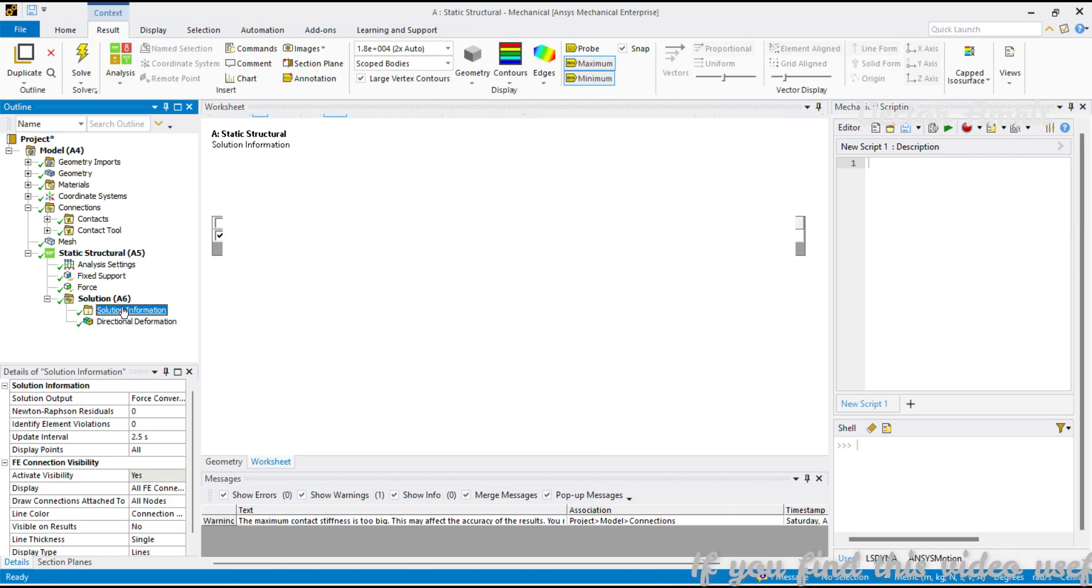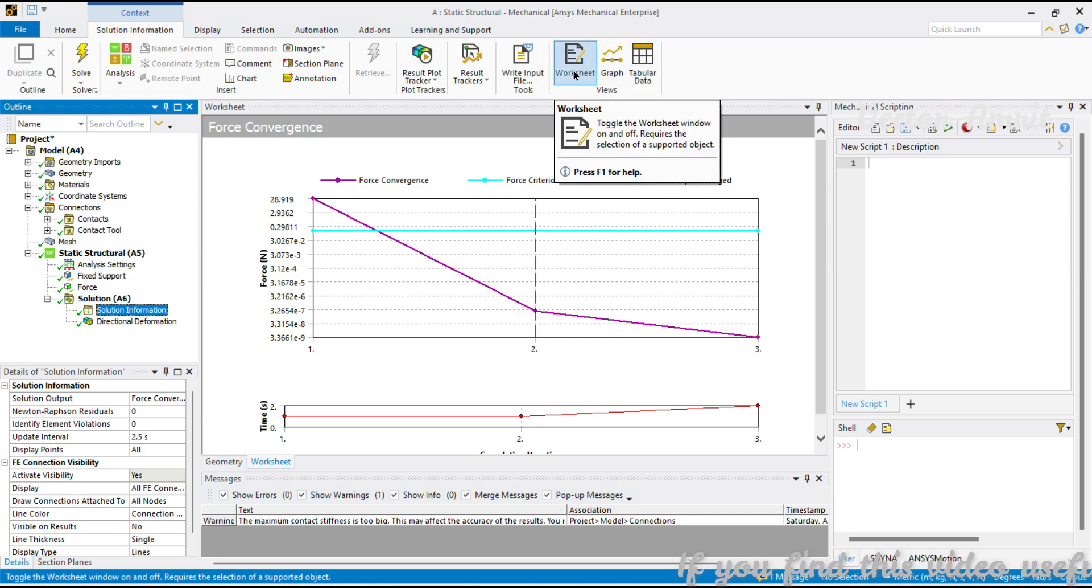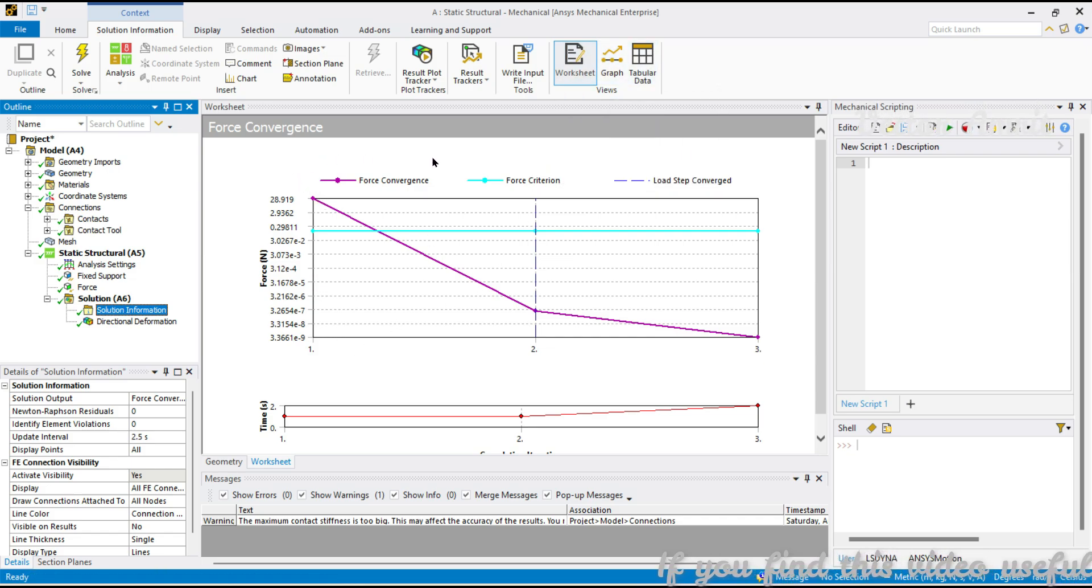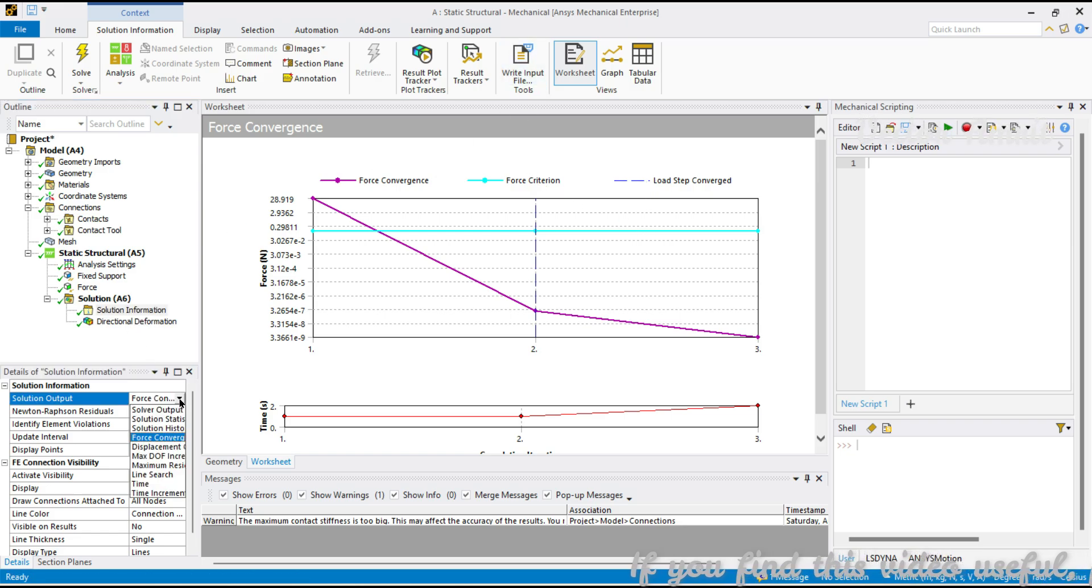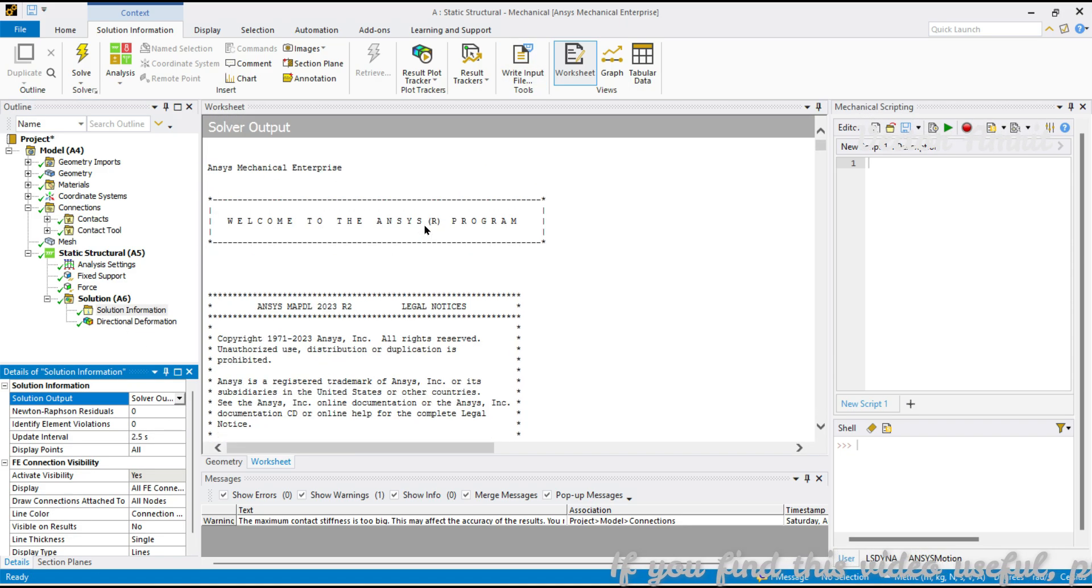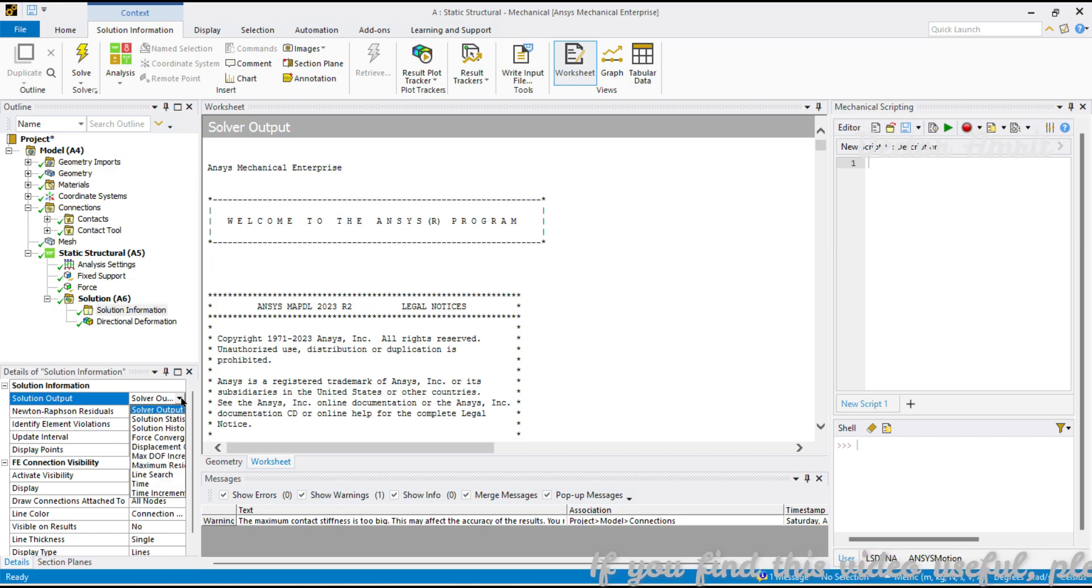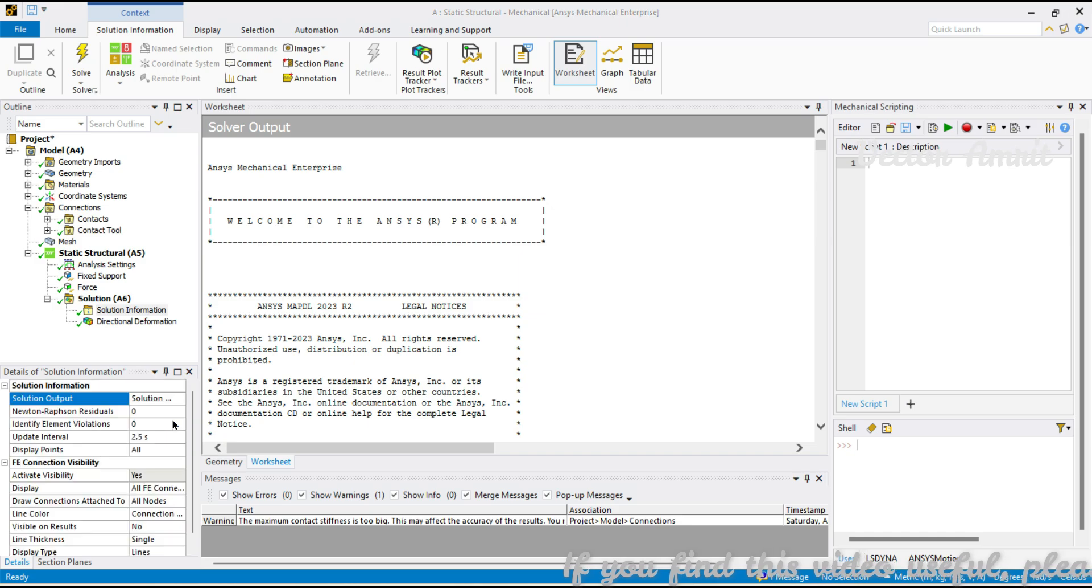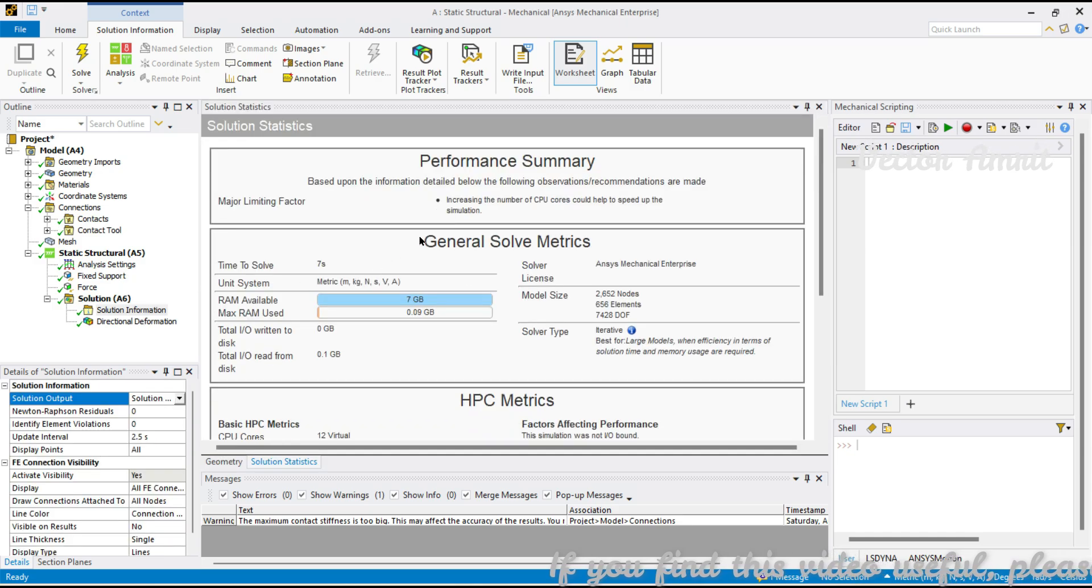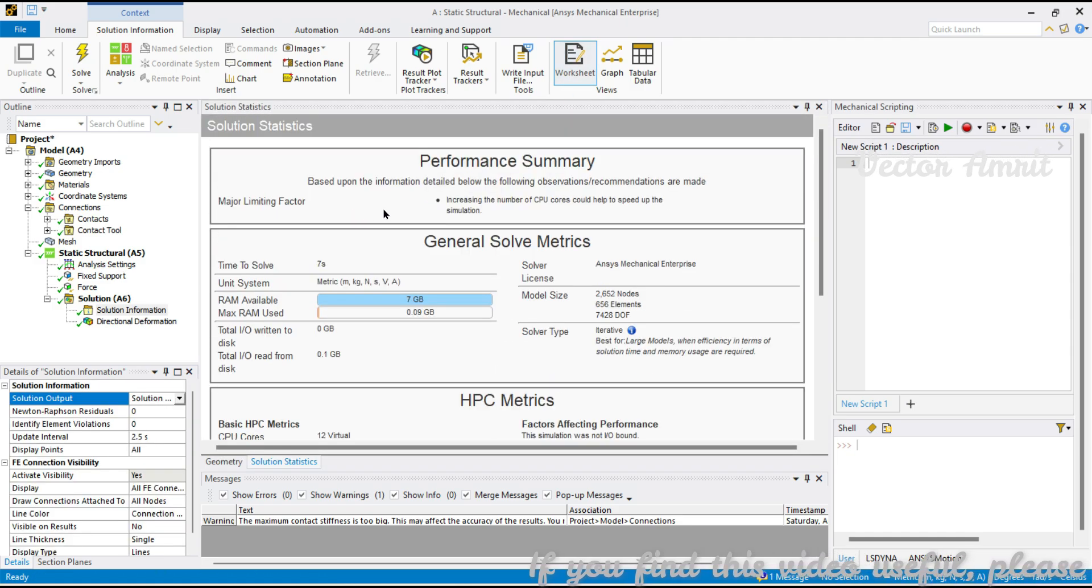If you go to Solution Information, yes, worksheet is there but this is not a tabular format but an image. We will see how to export these images. Solver Output - here you see this is a worksheet but as a text file. Force Convergence is what we mostly use. Solution Statistics is also a worksheet but it looks more tabular or image.